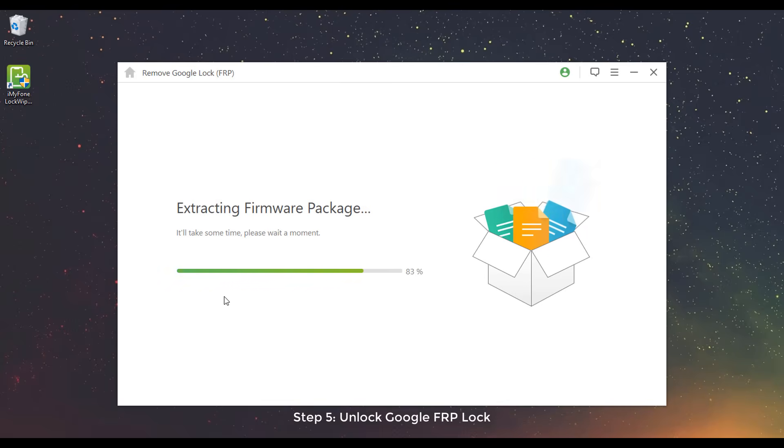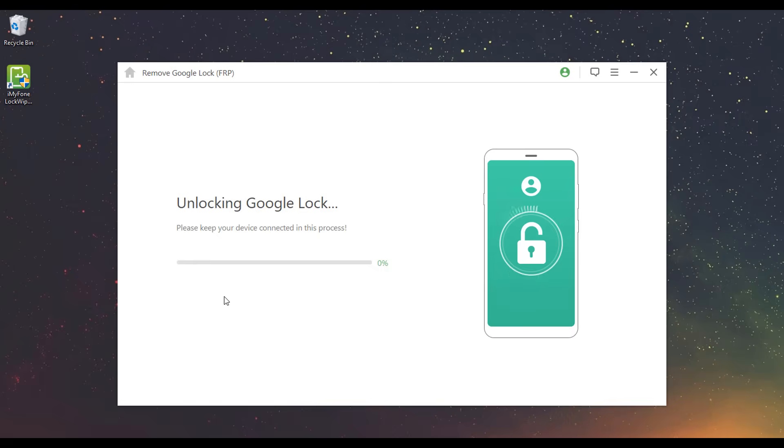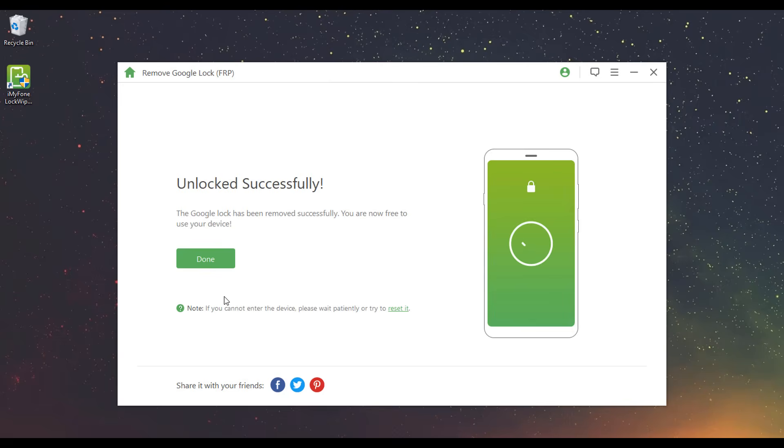Step 5: Unlock Google FRP Lock. It will start to unlock the Google FRP Lock after the firmware extracts successfully. Please kindly wait for it to finish. Congratulations! The Google FRP Lock has been removed from your device successfully.